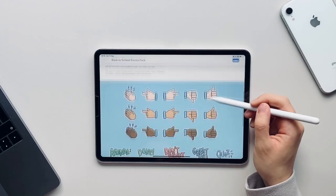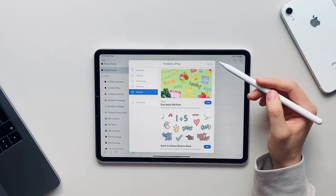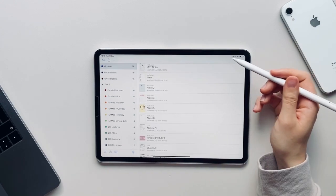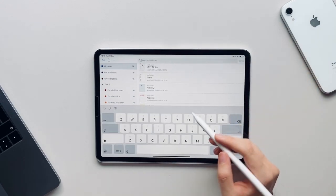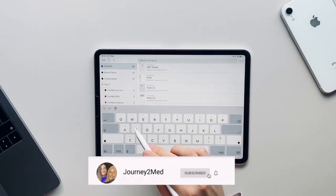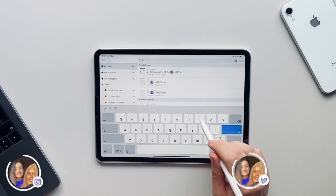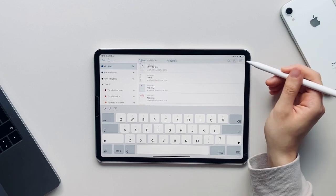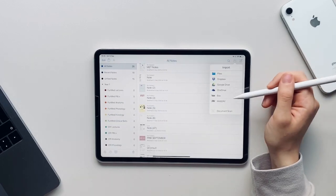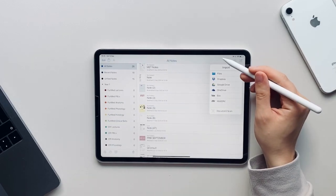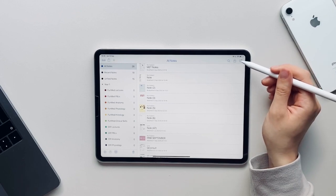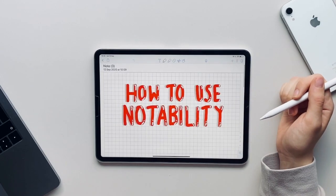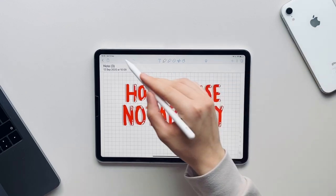If you click on this bin icon you can access all the notes that you have recently deleted. You can also search for your notes. For example, if you cannot remember a title you can search a specific word and any notes with that word in a title or in your notes in general will come up. You can click this button to import any notes you may have from elsewhere, and then this button on the top right to start a new note.